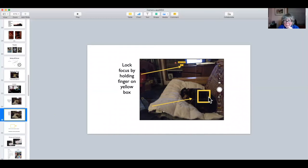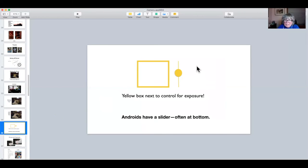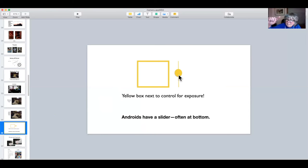Right next to the yellow box there's something that looks like a little sun — this helps you control exposure. If you have your camera app open and slide your finger up and down, you'll notice that the light gets brighter and darker. On Androids, the slider is usually at the bottom.